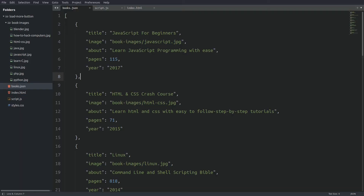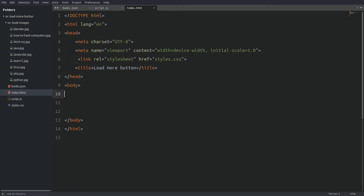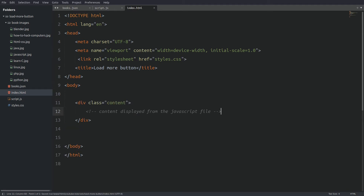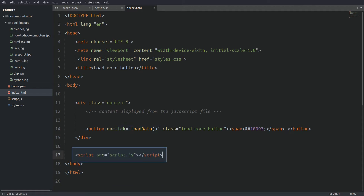Now let's jump to the starting files and start coding. The book items are stored in a JSON file called books.json. I have a JavaScript file which is currently empty, and an index.html file from which we are going to build our little application. Inside the body tags I need a content element in which I will insert the book items. The only element inside the content will be the load more button. I will assign an onclick event listener on the button which will execute a function called loadData every time the button is pressed, and last I will link the JavaScript file with the index file.